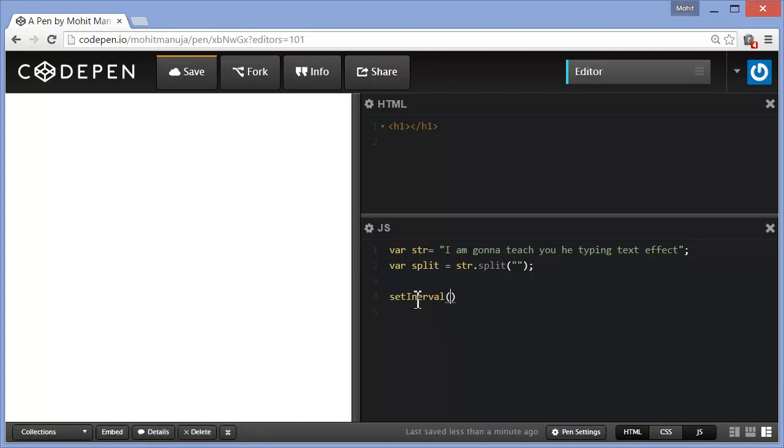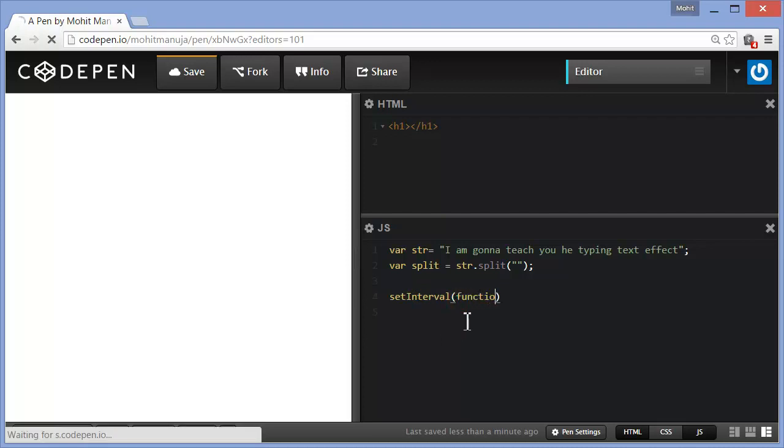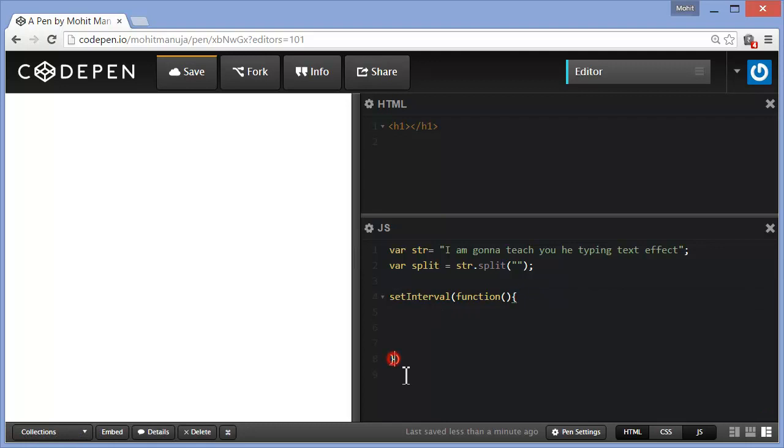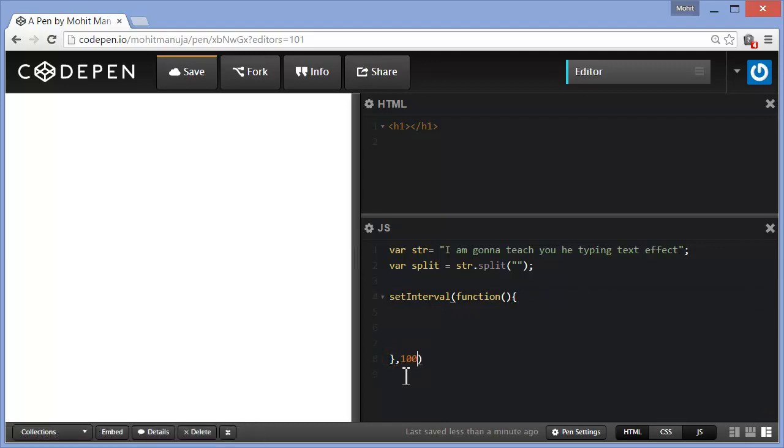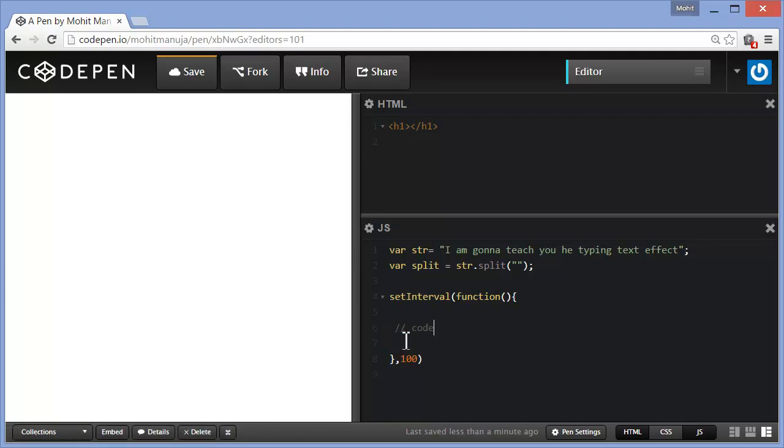SetInterval and this is the syntax. Just need to correct my spelling out here. SetInterval. And function, a function block. And let's say I would want to run my function block after every 100 milliseconds. So whatever code goes in here gets executed every 100 milliseconds.